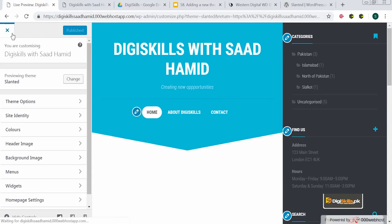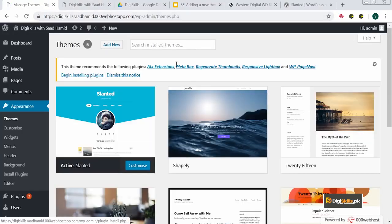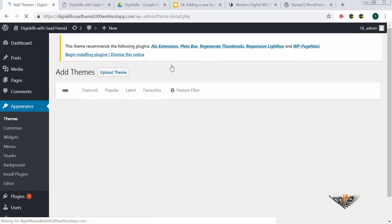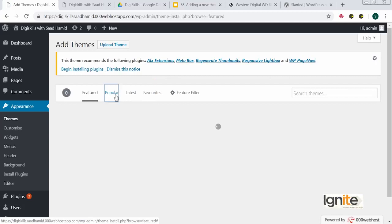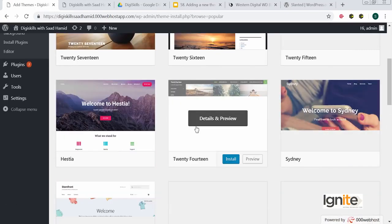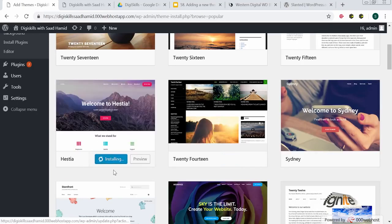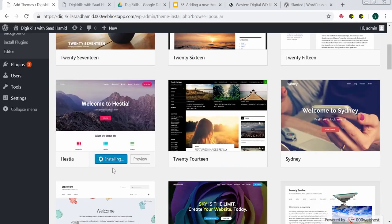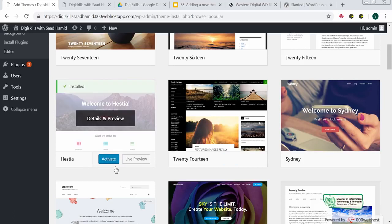Now that we have activated that theme, we will go back and try to install a theme the other way — by clicking Add New and looking for popular themes to install directly from the WordPress repository. The theme is being directly uploaded from the server, so it doesn't need to come to my PC first.